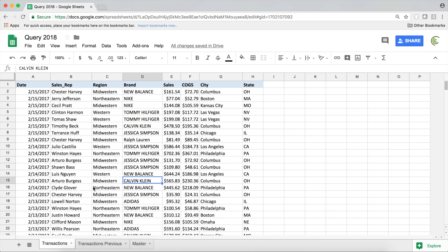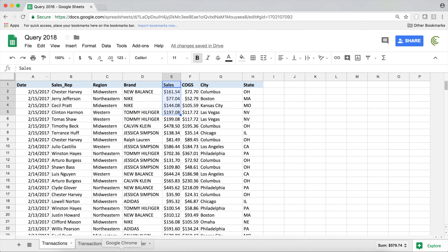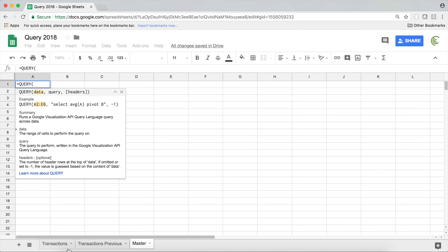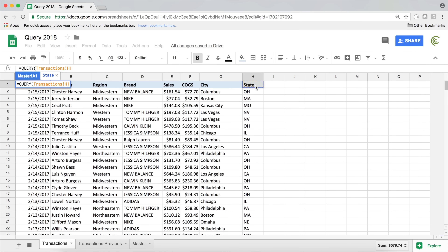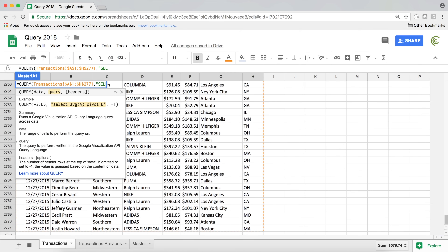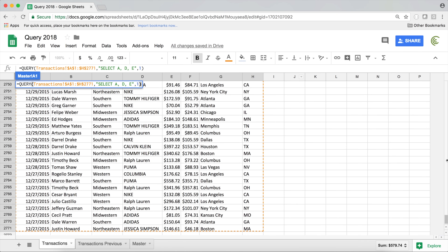I'm going to pull some data and go to my master tab. I'll extract columns — date, brand, and sales — which are columns A, D, and E. I'll create my function, select my data with Control-Shift left and down, F4 to lock it, and do select A, D, E. We have one row on top as a header, so I'll pass one. That gives me my result — those three columns.